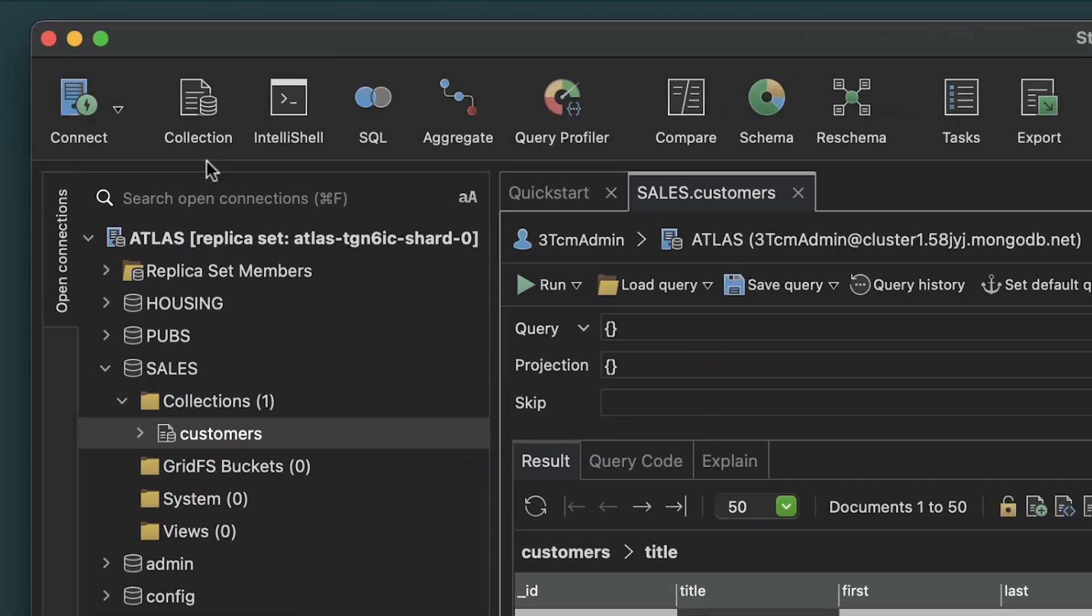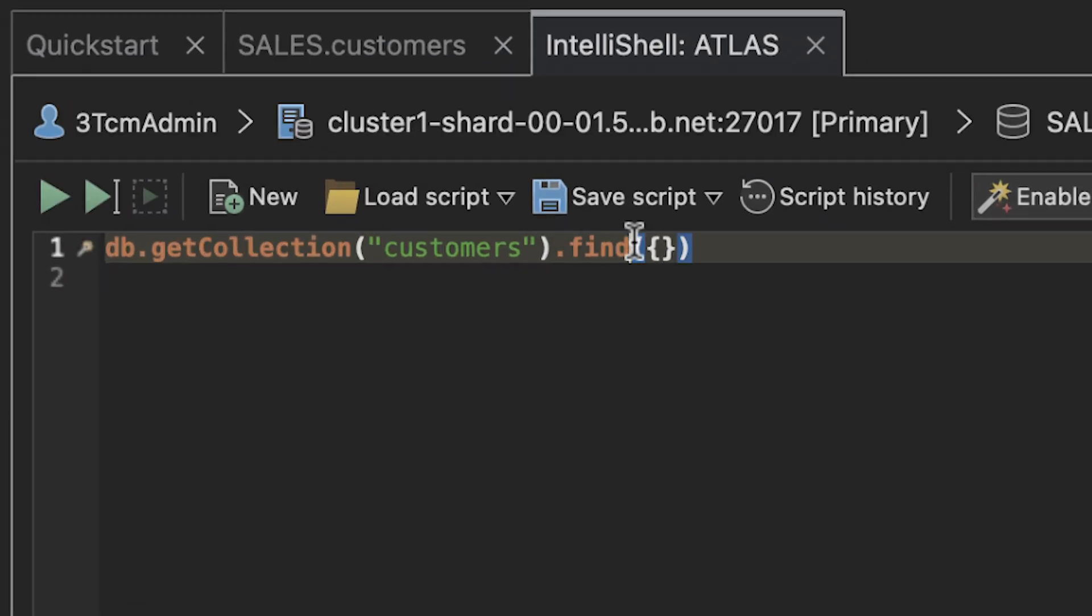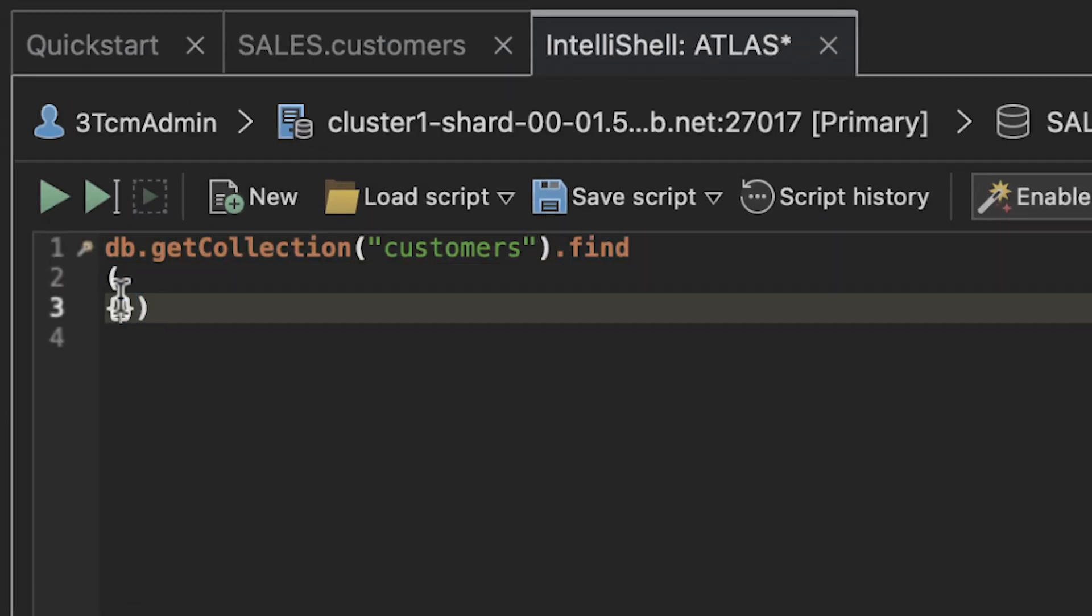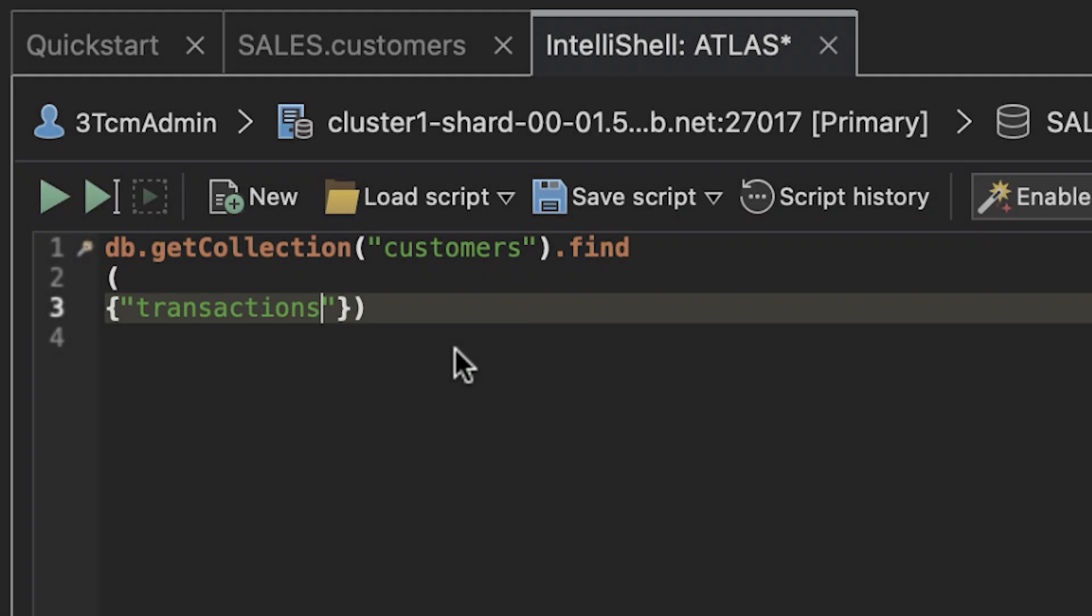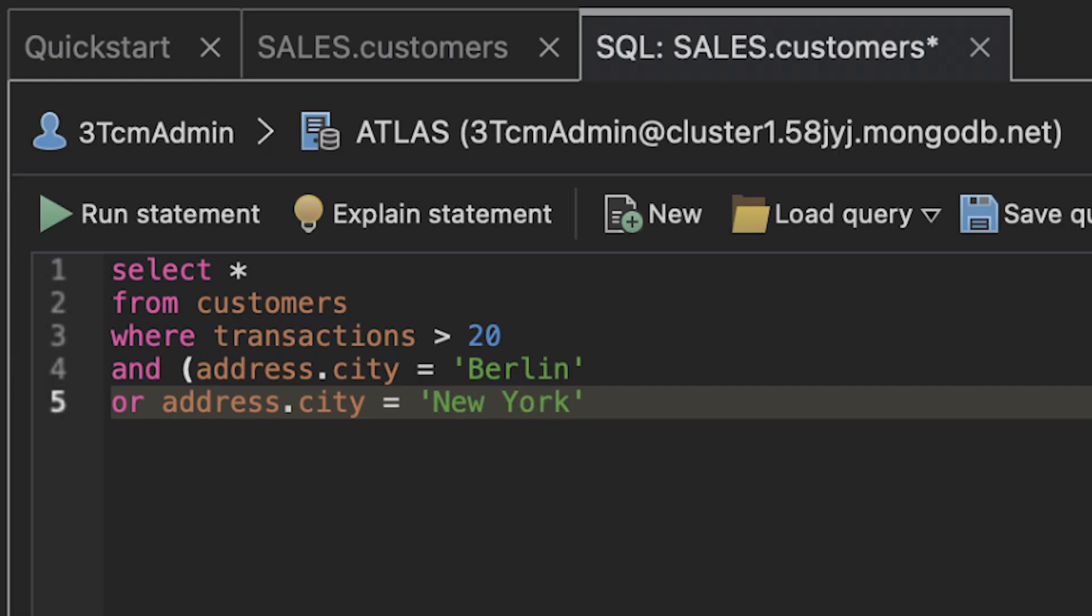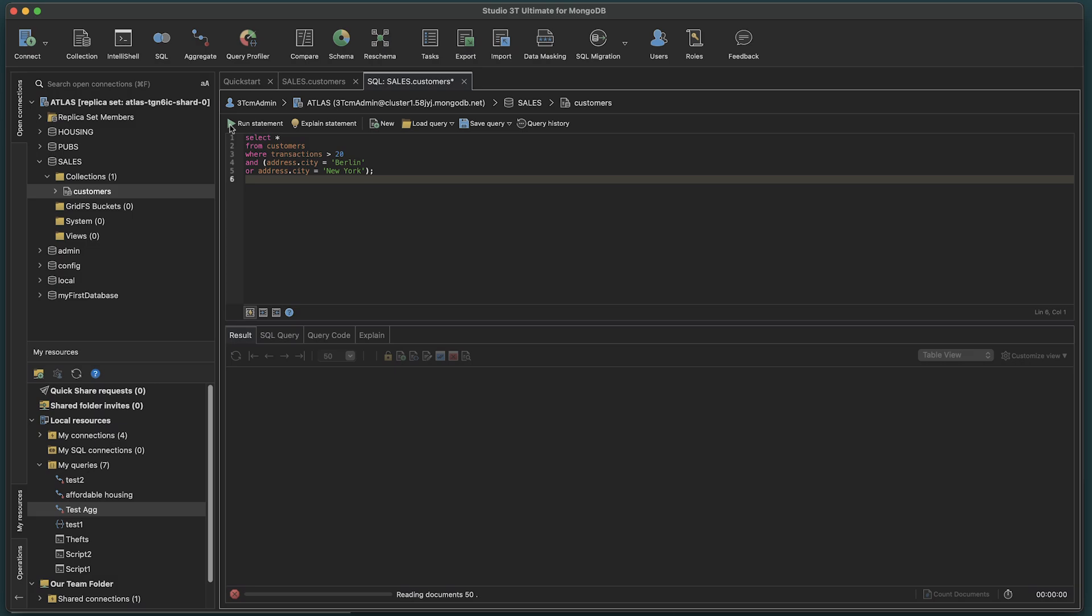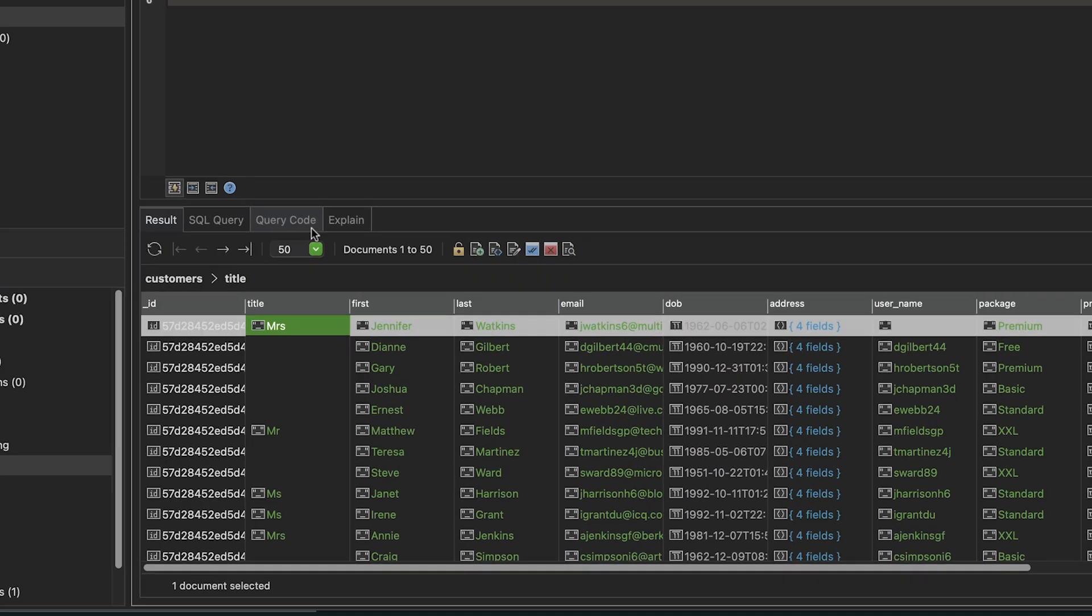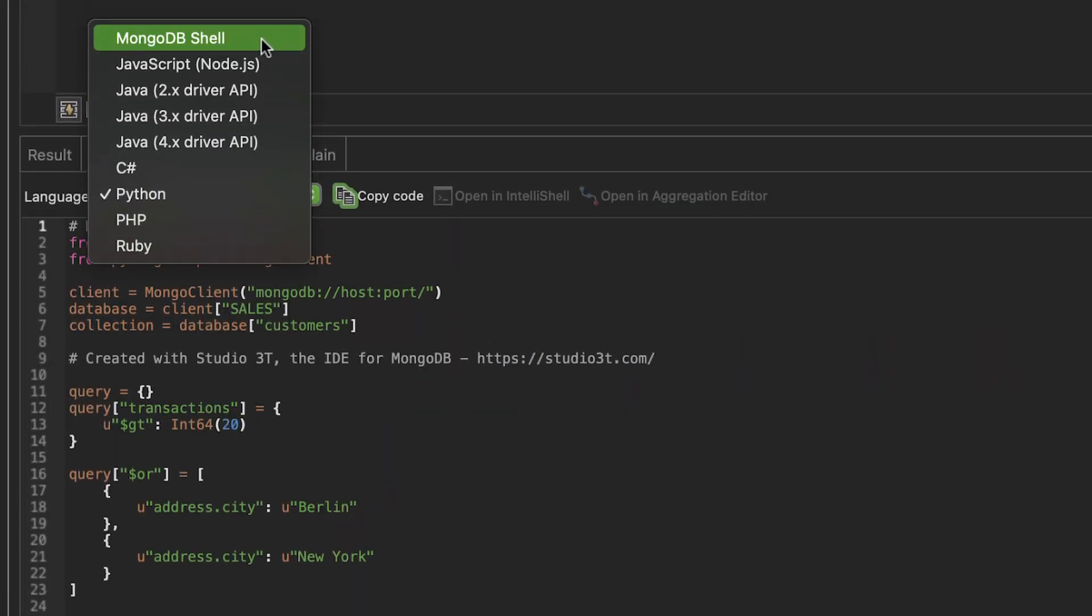Onboard Studio 3T, there's a range of powerful tools for querying your data and refining the results. These include IntelliShell with smart auto-completion, and SQL Query, which auto-translates as you write your query in SQL.